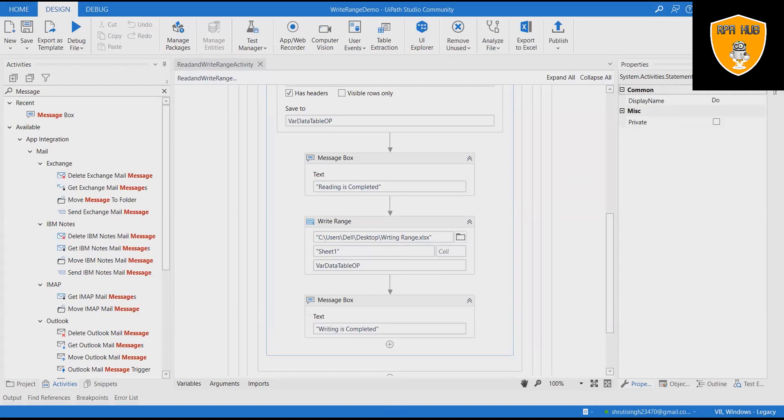Let's recap what we have done in this video. We have tried to read data from Excel file and stored into variable var_data_table_op and write same data into new sheet. That's all from this video.